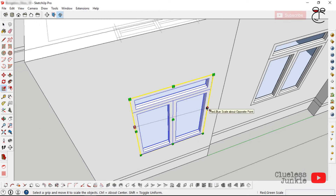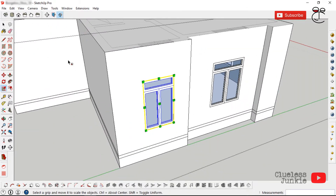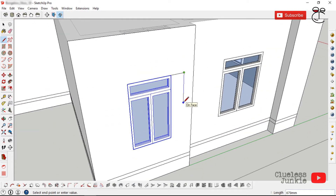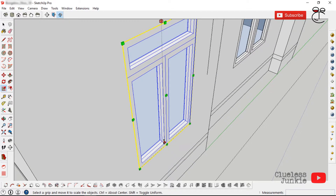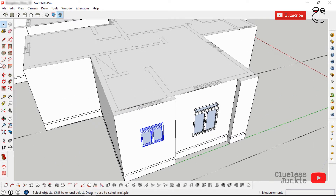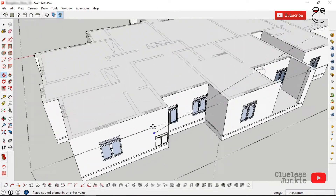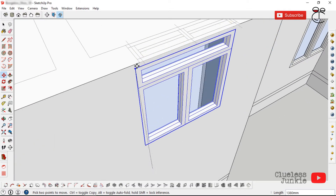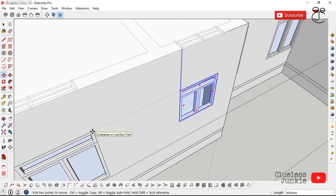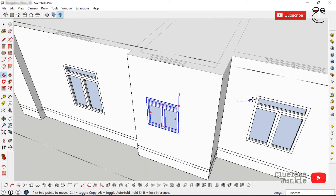With the Scale tool, make sure the correct arrow shows, then click on the width of the window to adjust it. For the height, draw a guide line, make sure the up-and-down arrow shows, click and set the value, then delete the guide. Make copies or instances of that component in other areas that need the same window size, matching the height with existing windows.